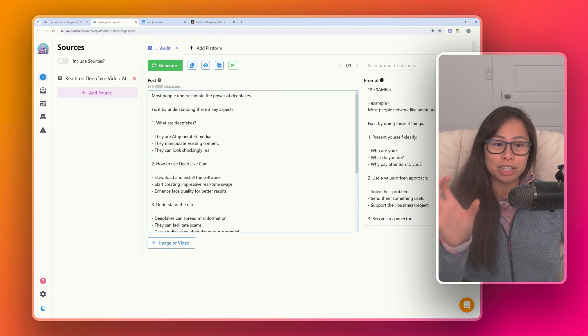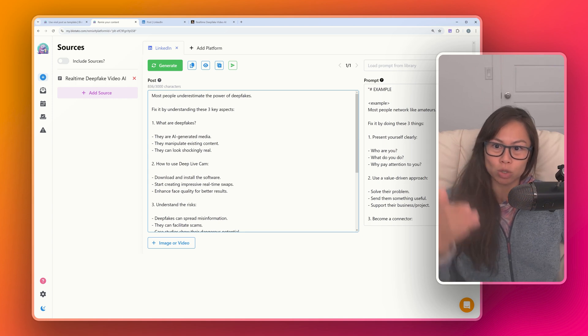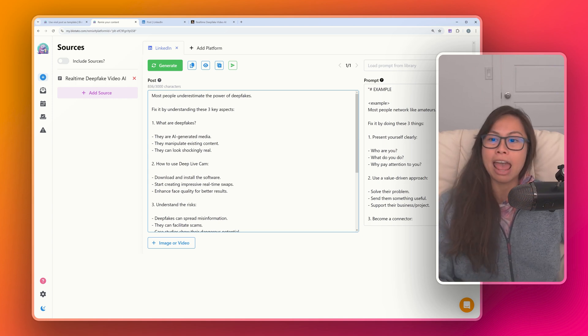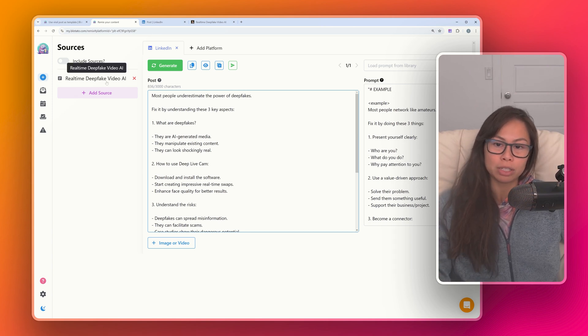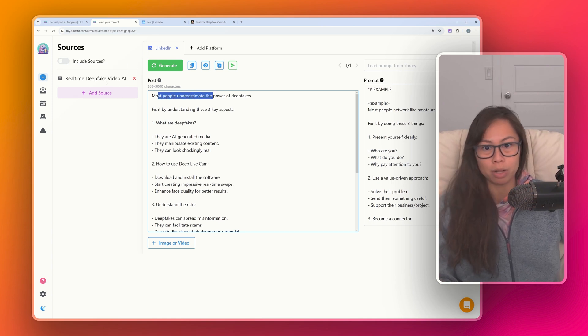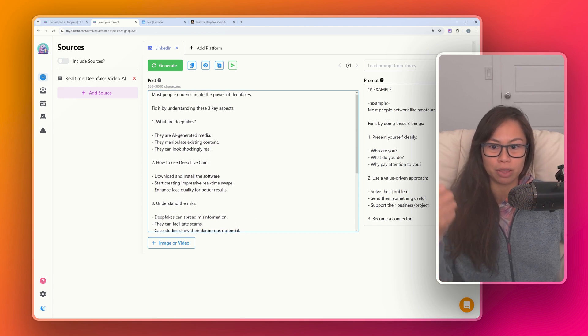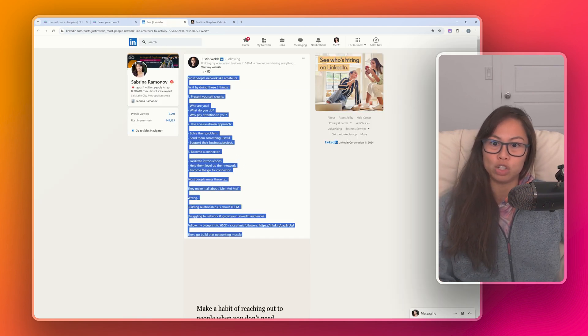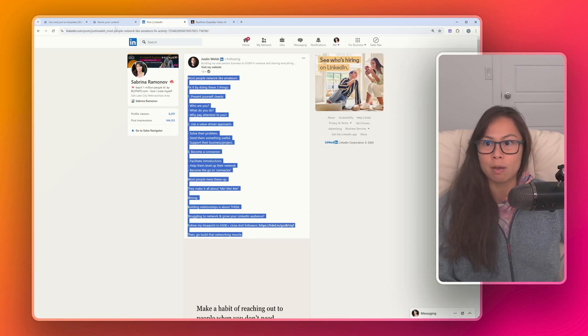Now you can see we took Justin Welsh's post template, its structure and layout, because it's really well done, and populated it with data from our sources about real-time deepfake video. 'Most people underestimate...' fix it by understanding these three things. One, two—just like Justin Welsh's post.